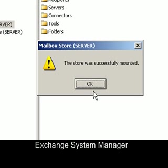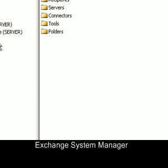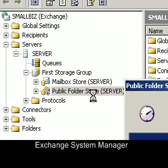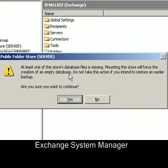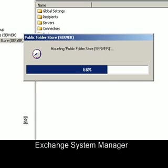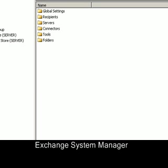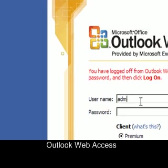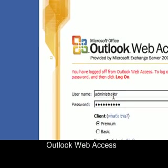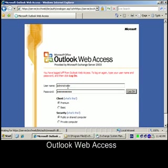When complete, you'll see a message telling you that the store was successfully mounted. Repeat the same process on the public store — right mouse click, select mount store, and when prompted to create a new database simply select yes to continue. What we've created here is called a dial tone version of Exchange Server. Basically it's an empty mail store in which users can receive emails and start making entries, but none of their previous data is stored.